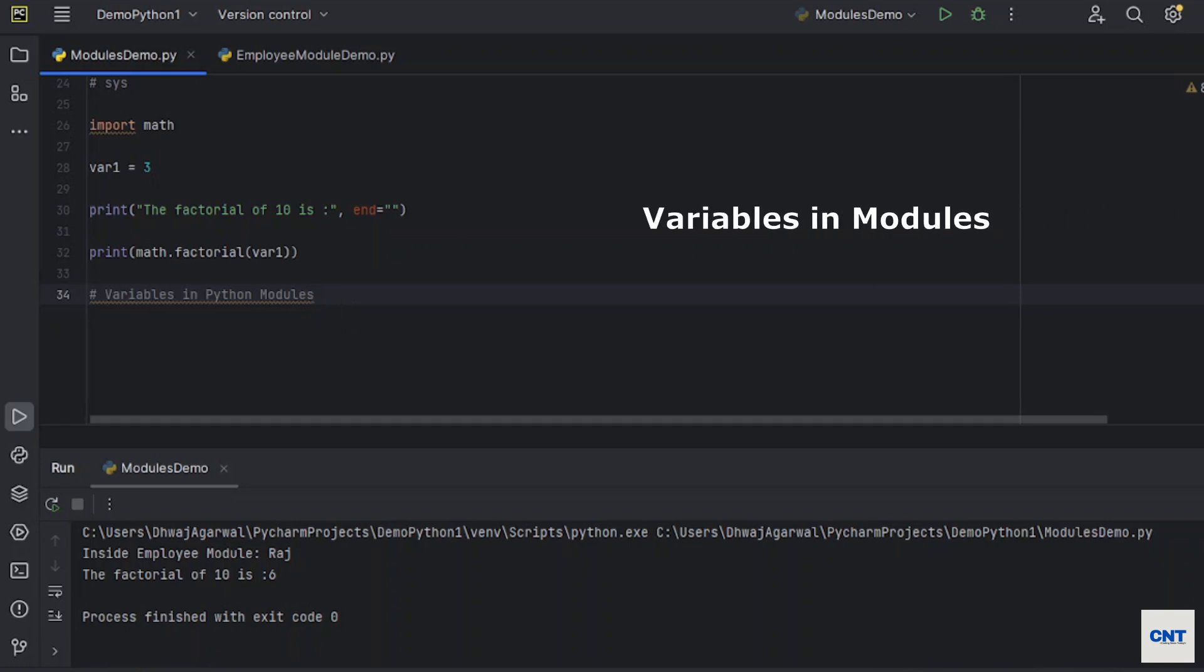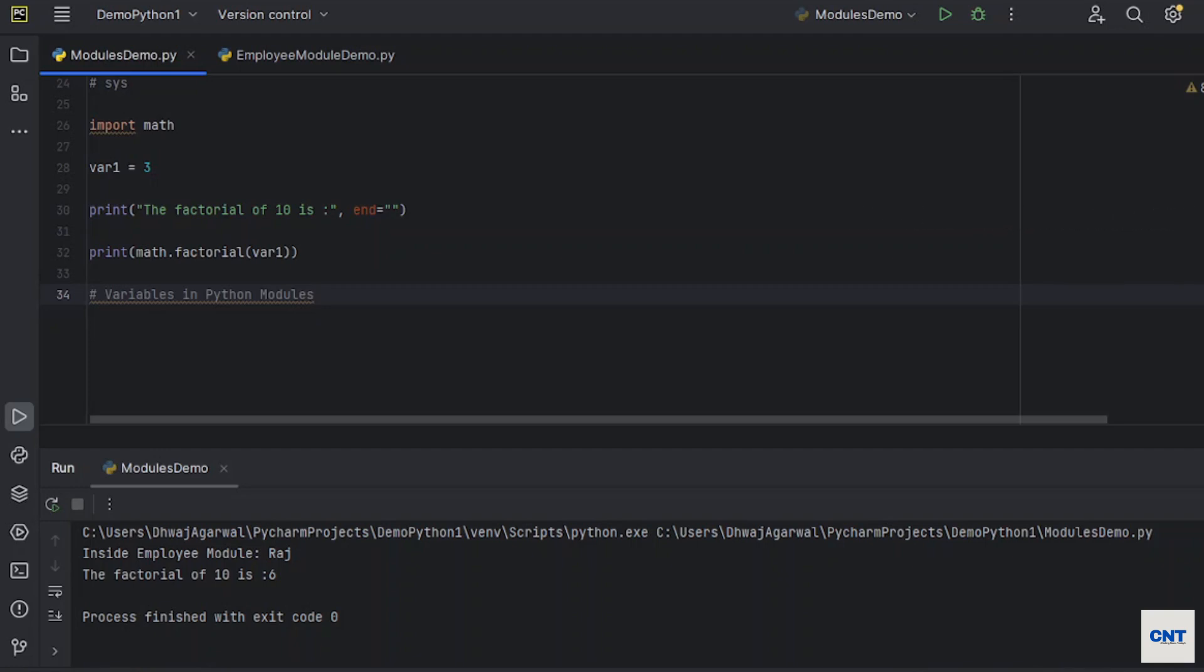We have already discussed that modules contain definitions and classes, but apart from functions and classes, modules in Python can also contain variables in them. Variables like tuple, list, dictionary, object, etc.